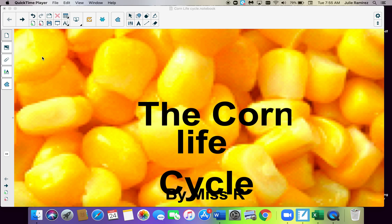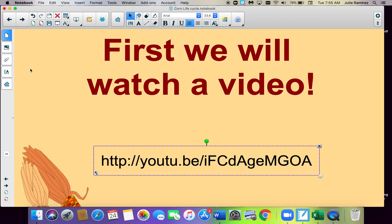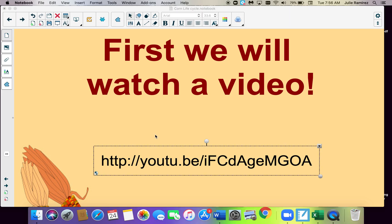Today we're going to talk about the life cycle and we're going to talk about corn. I showed you the roots of a cactus if you watched that video. We were planting corn before we left school — Odie brought in those kernels and it was so cool watching them grow. So let's watch a time-lapse video on how fast corn can grow.